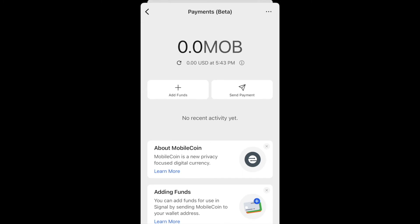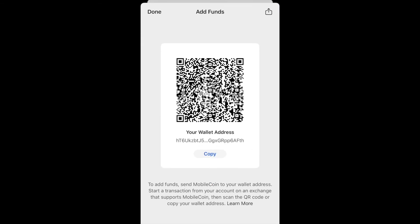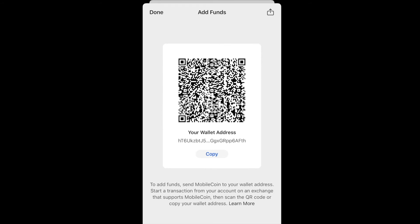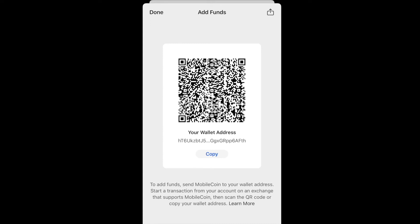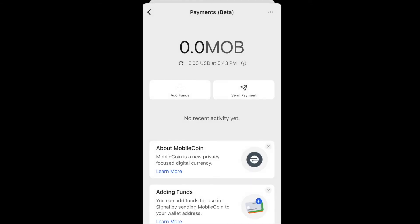To add funds, click on that plus sign. This is mainly if you have MobileCoin on another wallet or exchange and want to add funds to your Signal wallet. You can either scan the QR code or copy the MobileCoin wallet address and send it from wherever you're sending from.